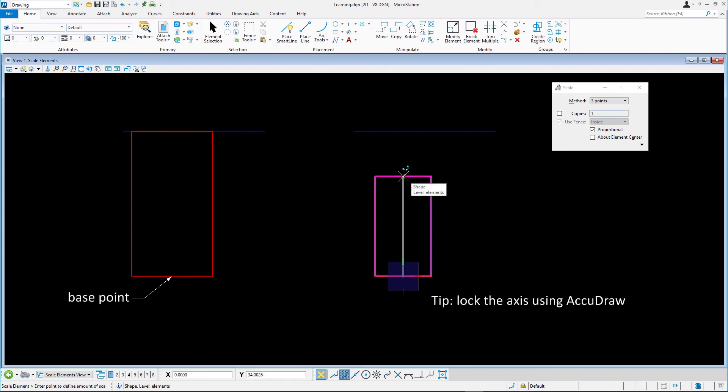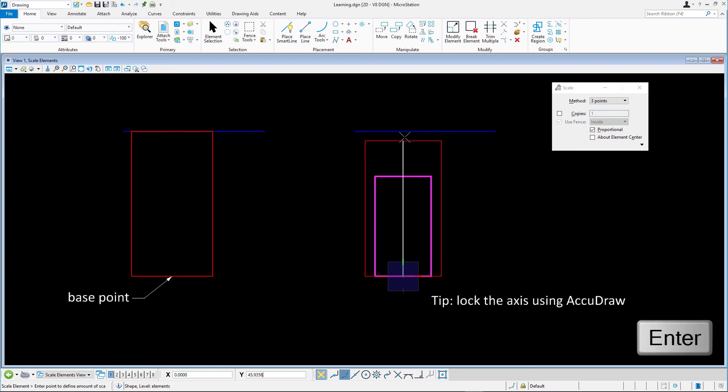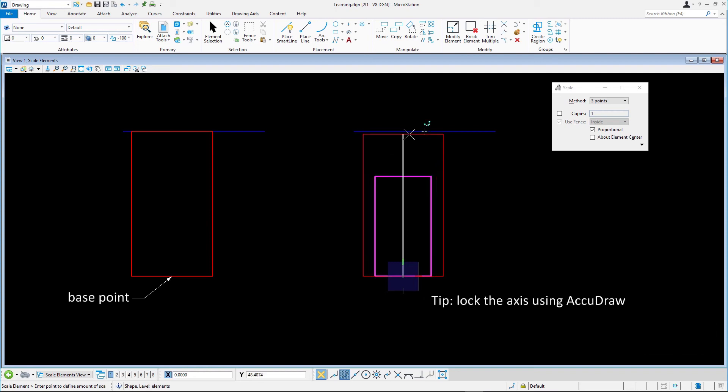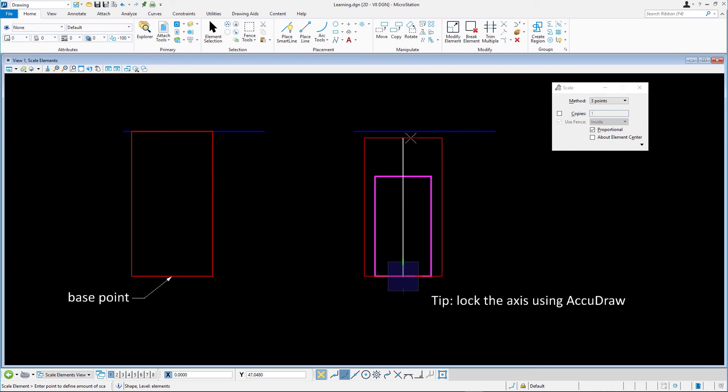To define the new length, move the cursor upwards and press enter to lock the cursor to the AccuDraw axis. Next, snap to the midpoint or one of the endpoints of the blue line.